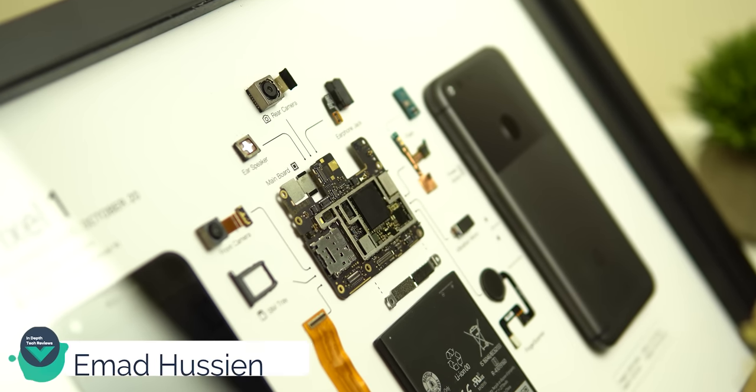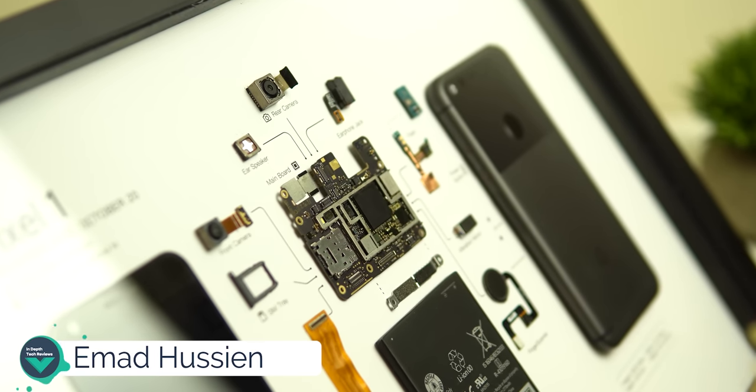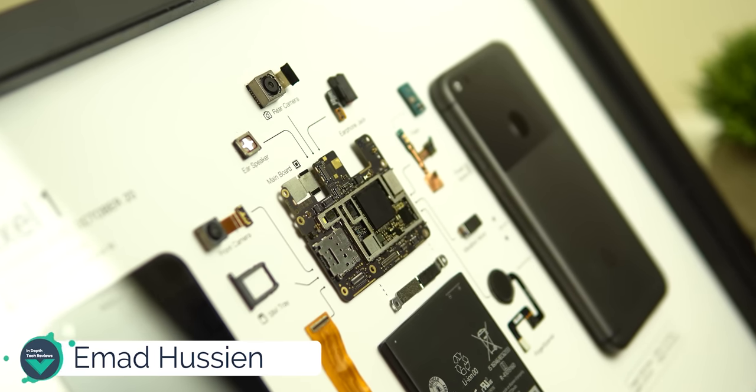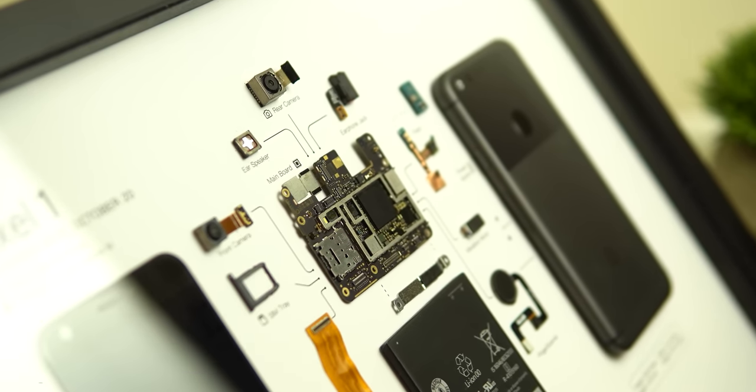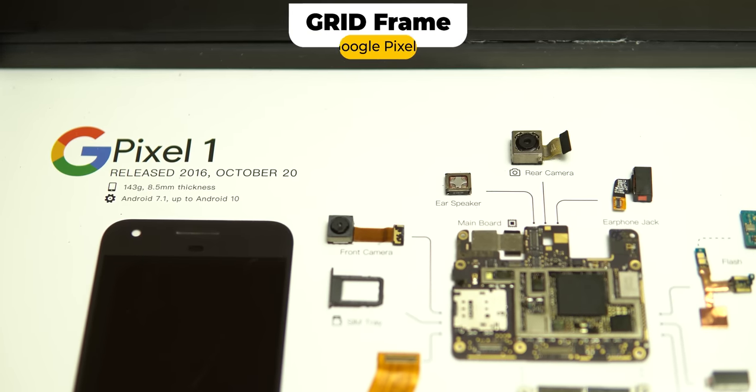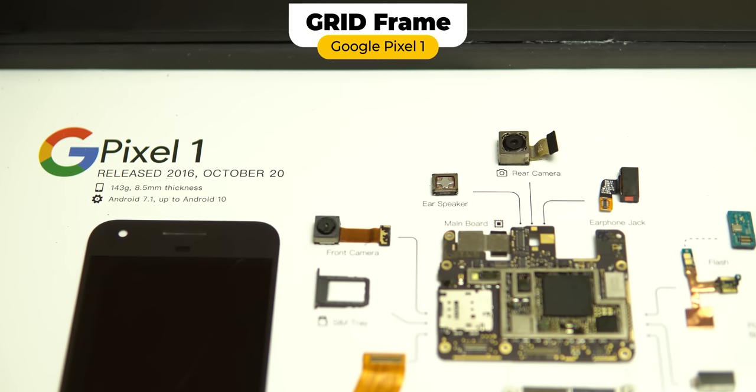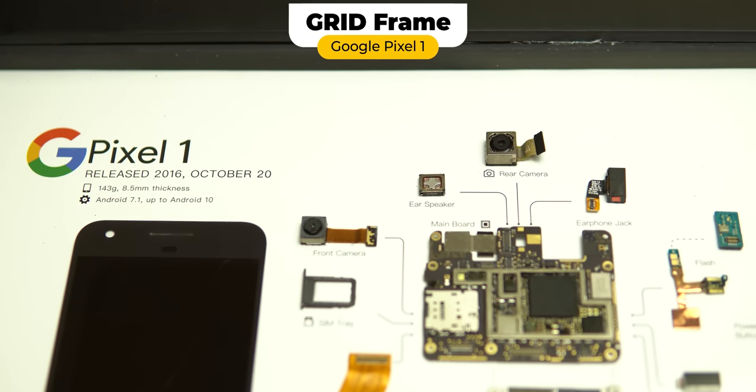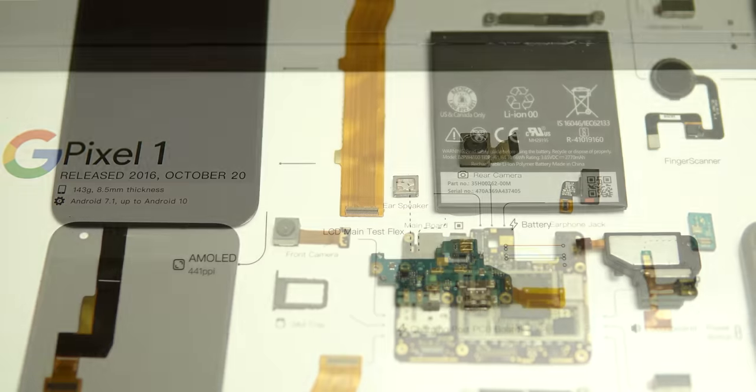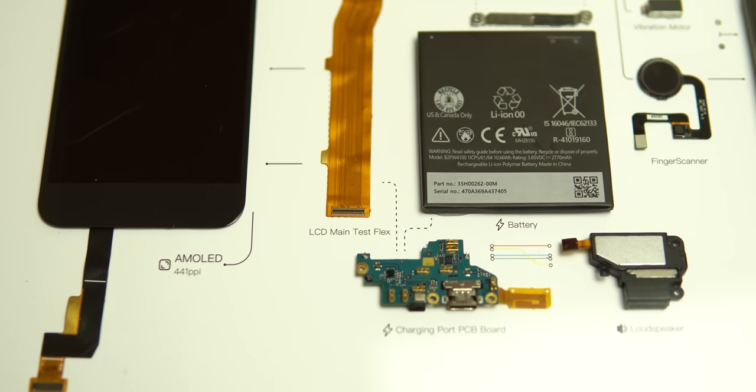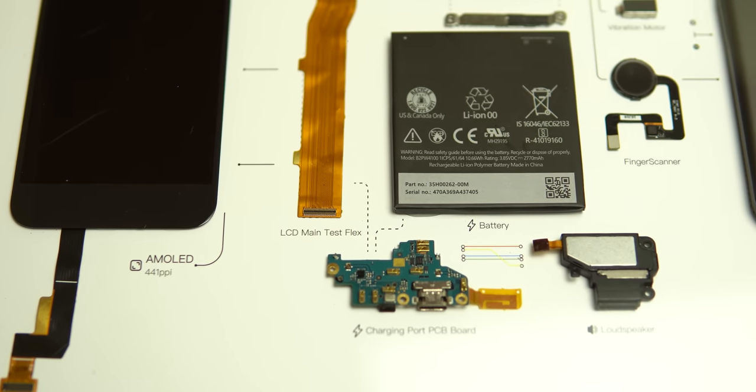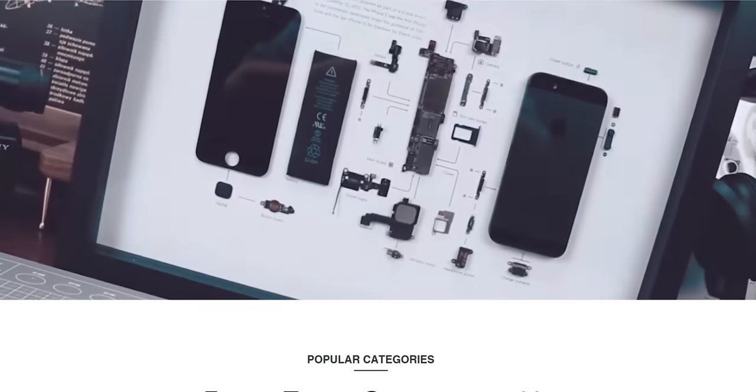Welcome back to YouTube, I have Amad again from In-Depth Tech Reviews and in today's video I'm gonna review a one-of-a-kind product. It's the Google Pixel 1 Grid Frame. The frame includes every single piece of the phone presented in this gorgeous looking diagram which makes it fun to look at.